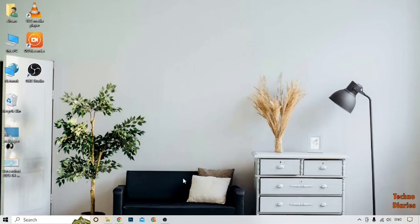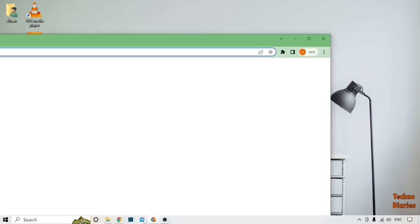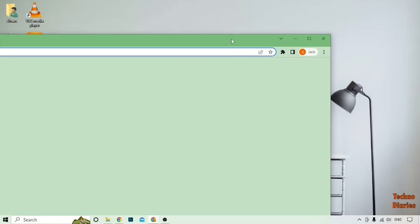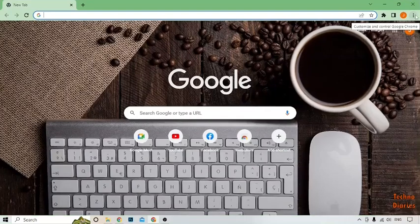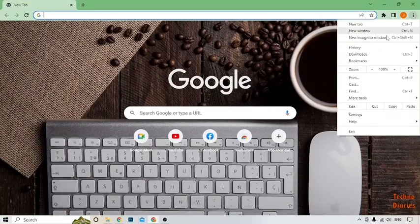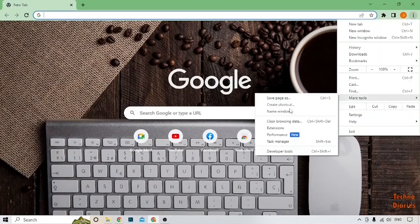So to download and install free VPN, simply open Google Chrome. Here you can see three dots at the top right corner of the page, so simply click on it. Now here you can see the option of More Tools, click on it, and here you can see the option of Extensions.